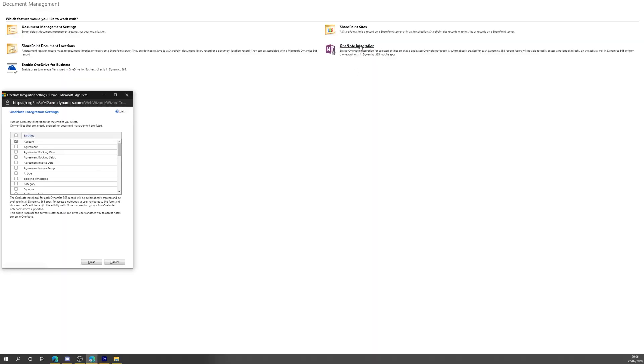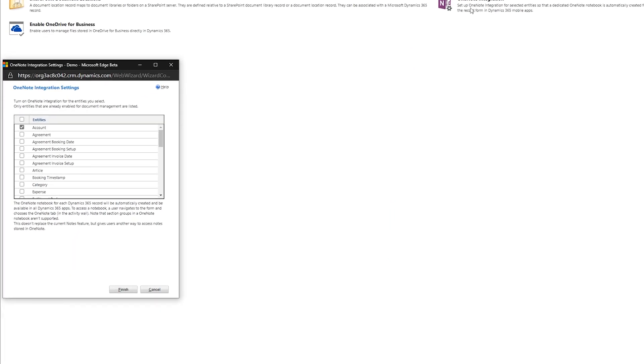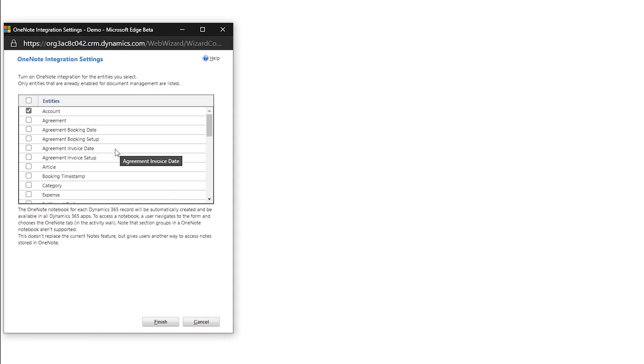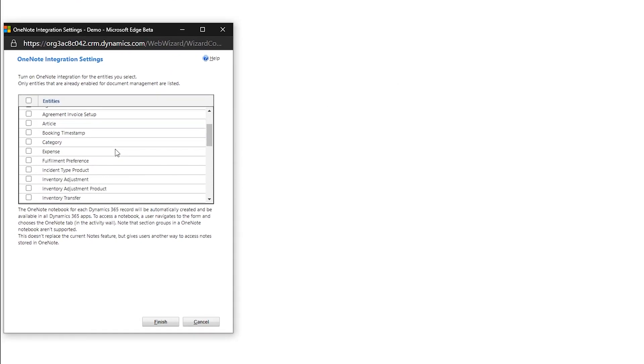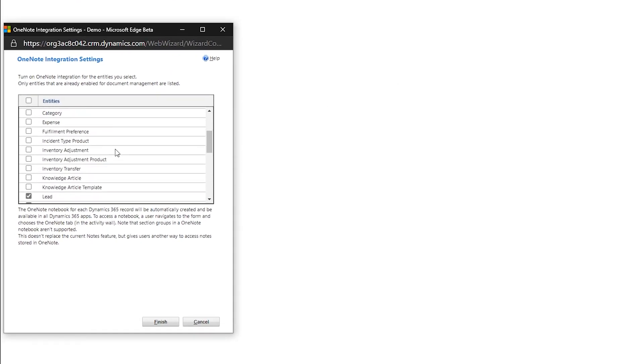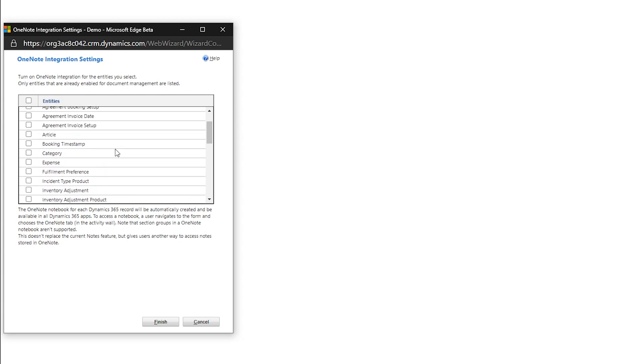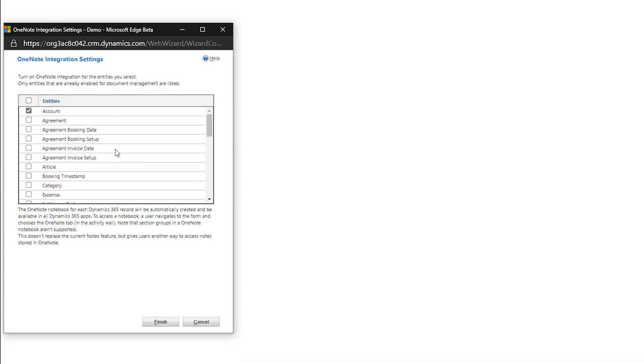You're then presented with a dialog to select the entities that you want to enable OneNote integration for. Only the entities that you've already enabled for Document Management can be selected, so if the entity you need is missing, go back and run through the Document Management Settings Wizard again. Once you've selected the required entities, click Finish and you're done.